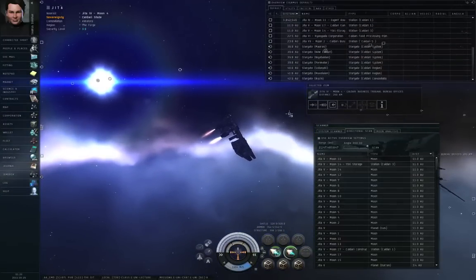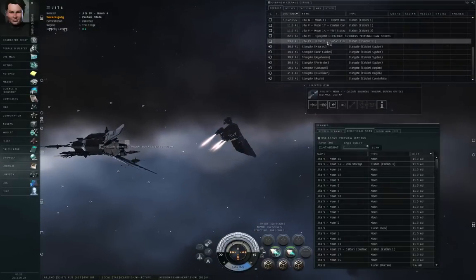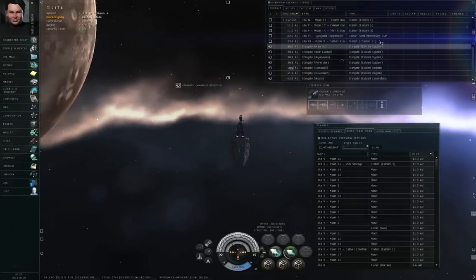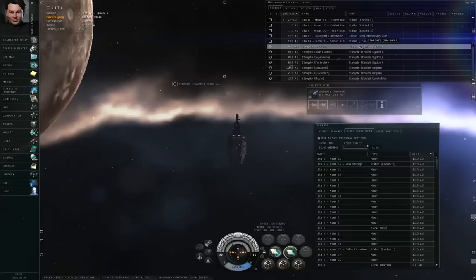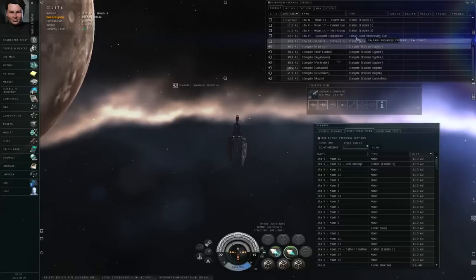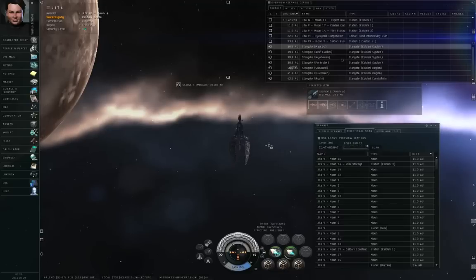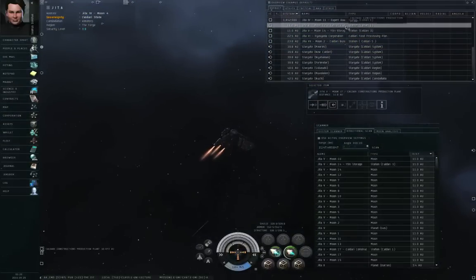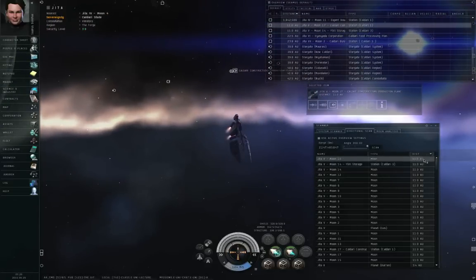Some celestial objects are more than 14.35 astronomical units away. For example, Stargate Morasi — I can see it on the overview from anywhere in the solar system because it's a stargate — but that stargate is 39.8 astronomical units away, so I can't see it on directional scanner; it won't reach out that far. Gita 5, Moon 17, Caldari Construction's production plant, however, is within directional scanner range.